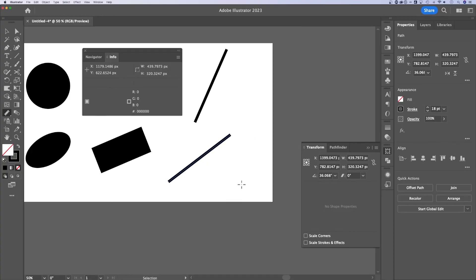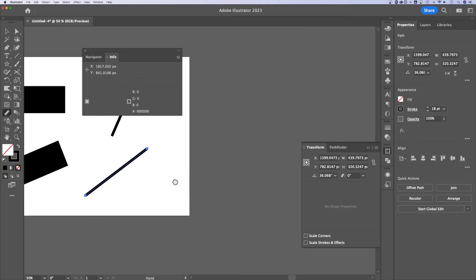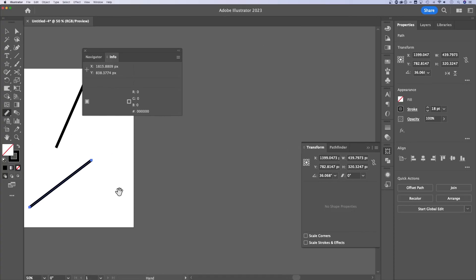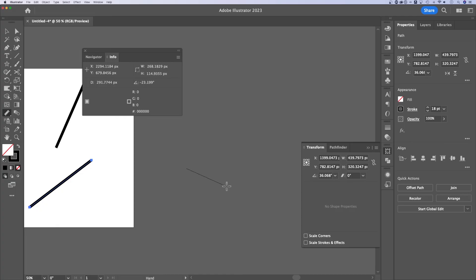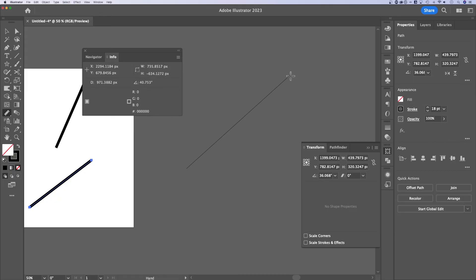The other cool thing is if you wanted to measure something randomly, the measure tool works like the line segment tool — click and hold from one spot to another. You can see all the distance, width, and height measurements changing in the Info tab, including the angle. So if you wanted to measure the angle of something, you've got that here too.